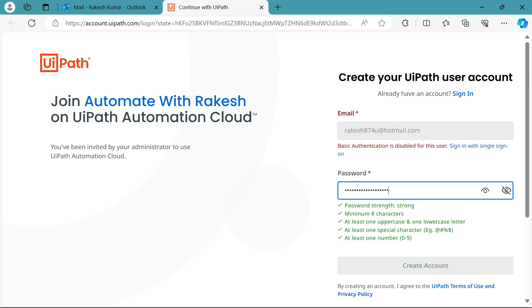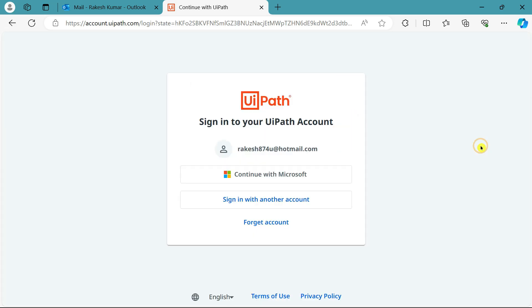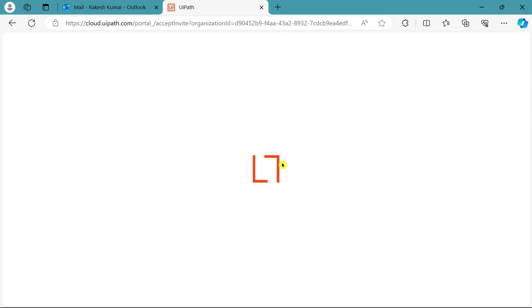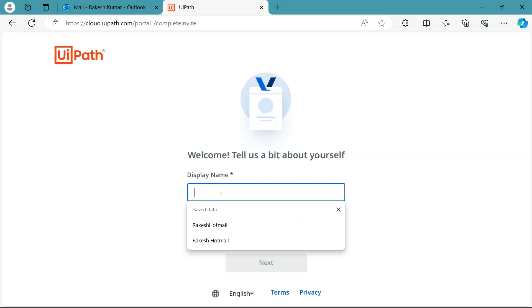After creating the account, you may see an error: 'Basic authentication is disabled for this user — sign in with Single Sign-On.' This is the default security option that is enabled. The user just clicks Sign In with Single Sign-On, which will show the email address, and then continue with whatever account it is. Because he's been given the Automation Developer role, he'll be asked to provide a display name, then hit Next.